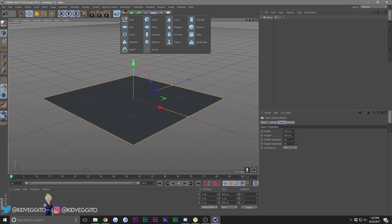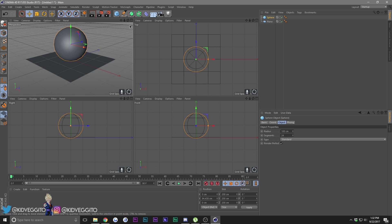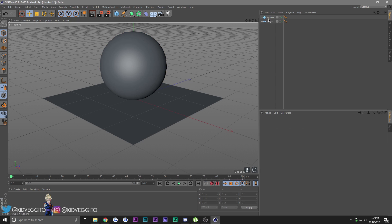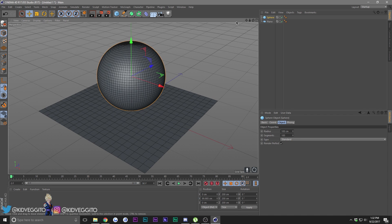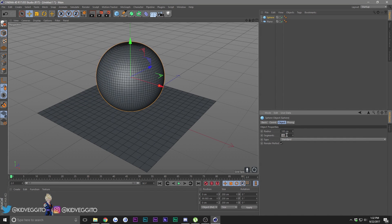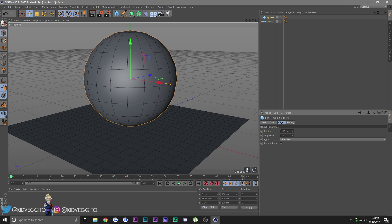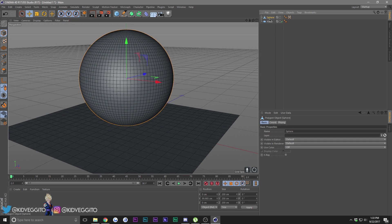Now let's make a sphere. In the parametric objects tab right here, grab a sphere and pull it up - make sure it's above the surface. Click on this window to get the viewports and make sure it's touching the plane. Click on the sphere, go into segments and make it 100. This makes it look more round and dense. You can see in the segments view we have a lot of polygons - lowering this makes it less detailed. So let's make that 100, then press C.